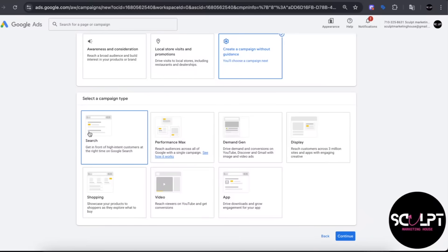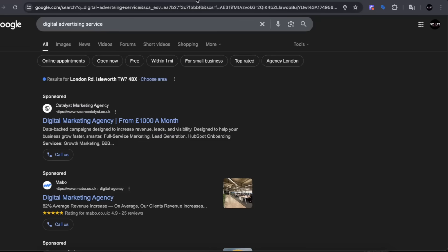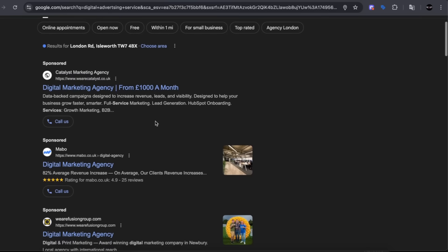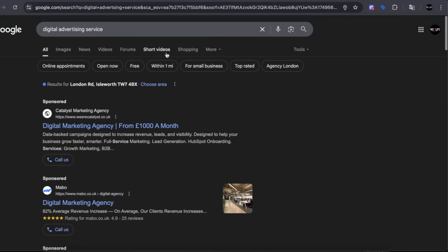Let's dive in with arguably the most common type: search campaigns. When you think of Google, you think of searching, right? That's where search campaigns come in. These are basically the text-based ads that you see at the very top or bottom of a Google search result page when you type in a specific query. For example, I typed in 'digital advertising services' and the first three results I see are sponsored results — that means they're ads placed by advertisers to promote their business.